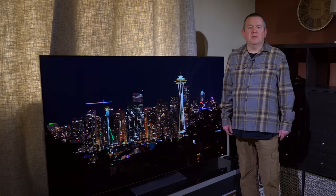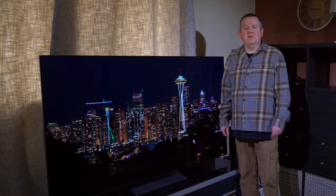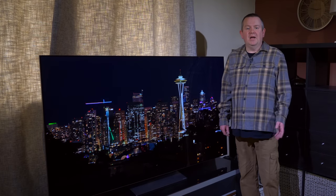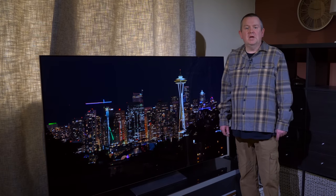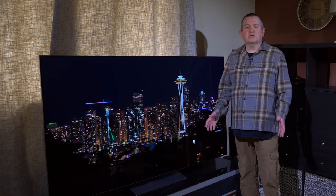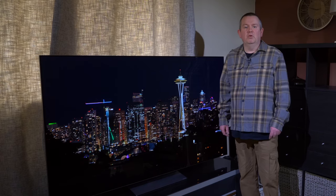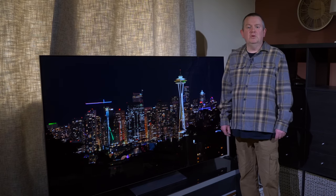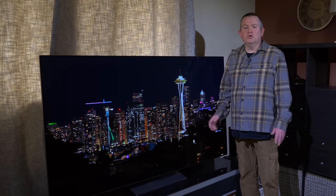This is a review sample that has just arrived with us here at AVForums and we will of course be doing our full in-depth review on it in due course.